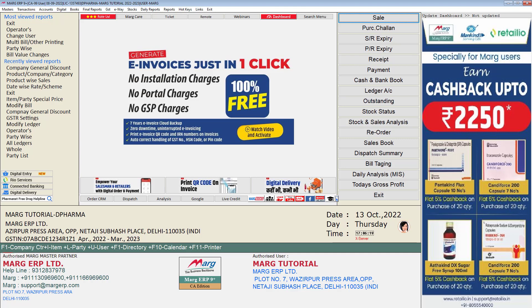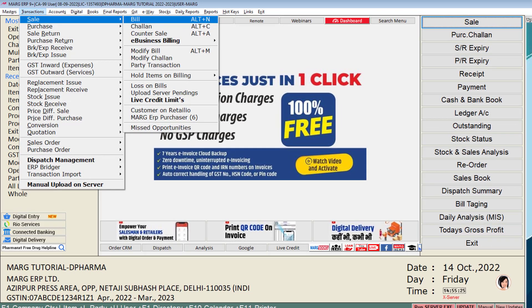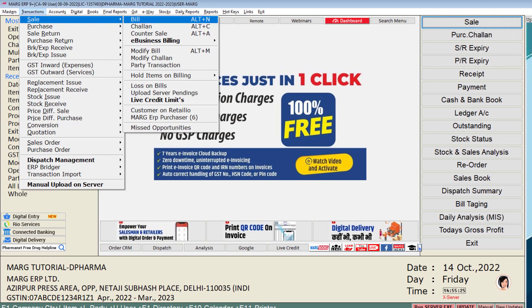Now we will create the sale bill in the software, for which we will go to Transactions, then to Sale, and then click on Bill.